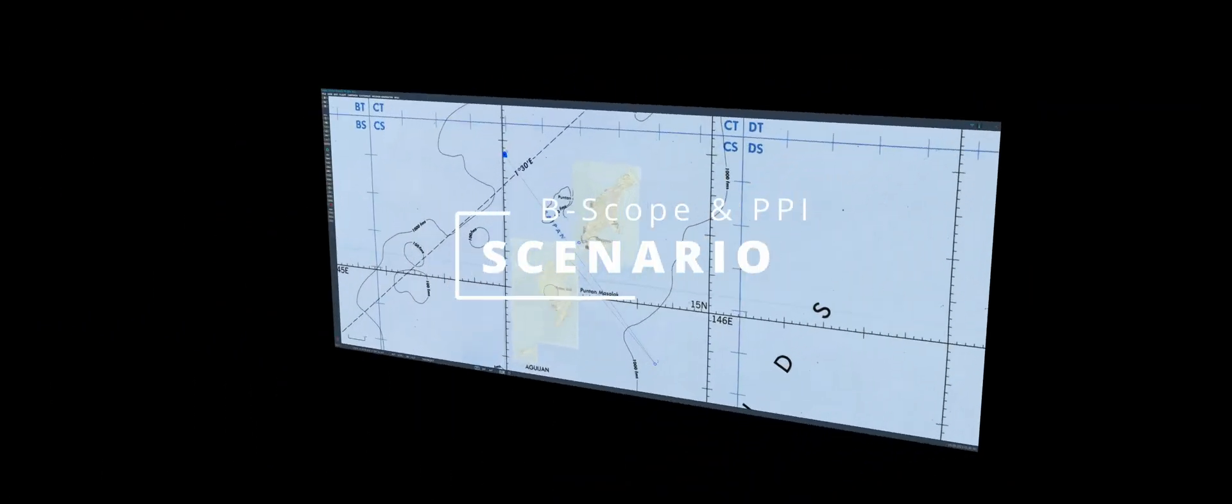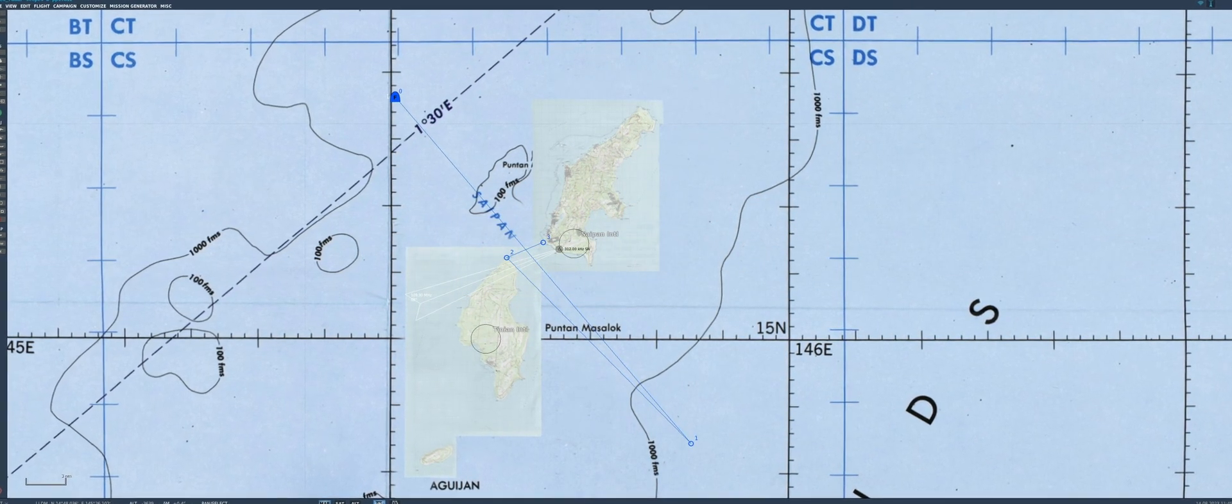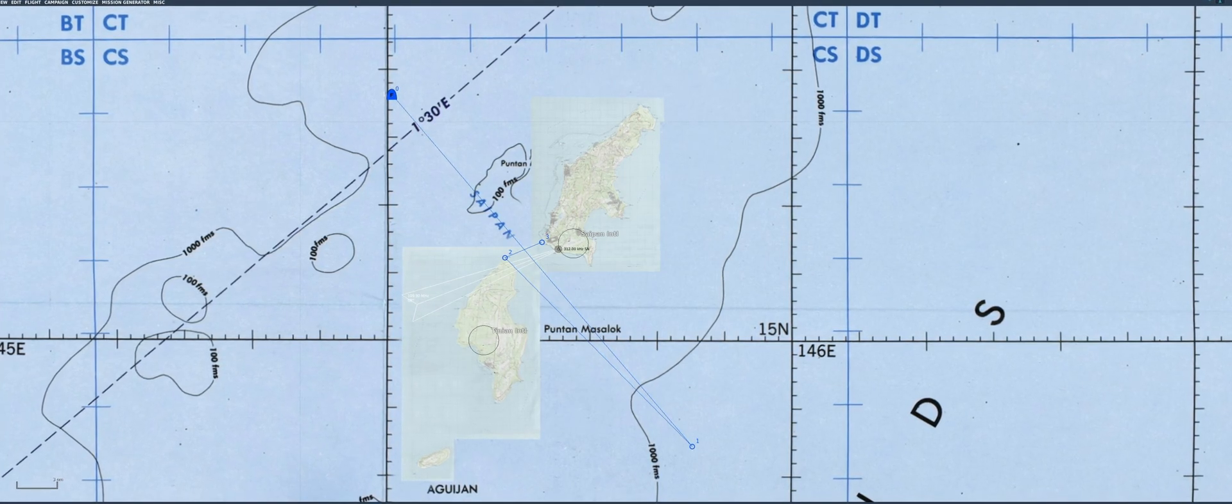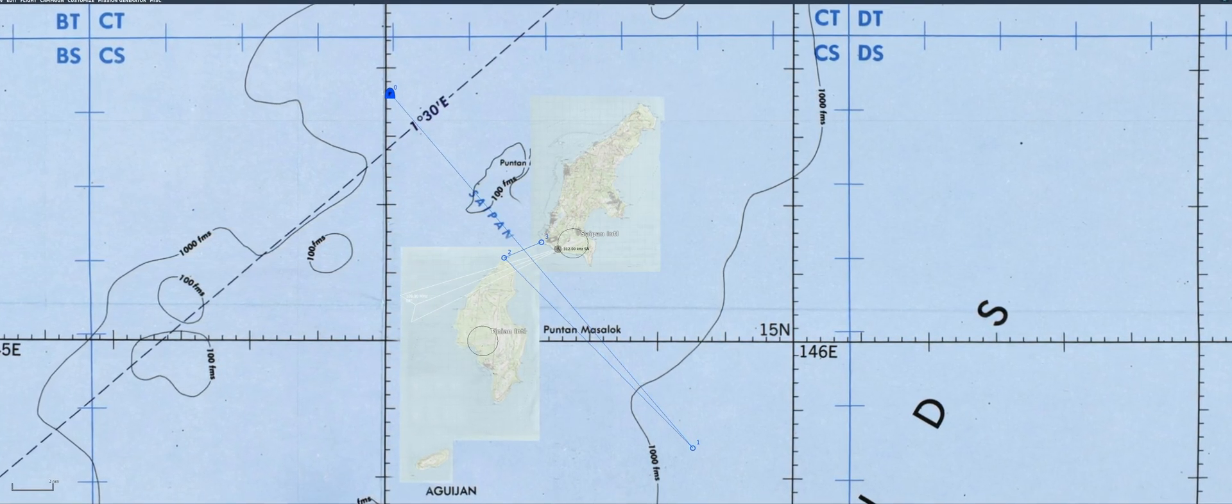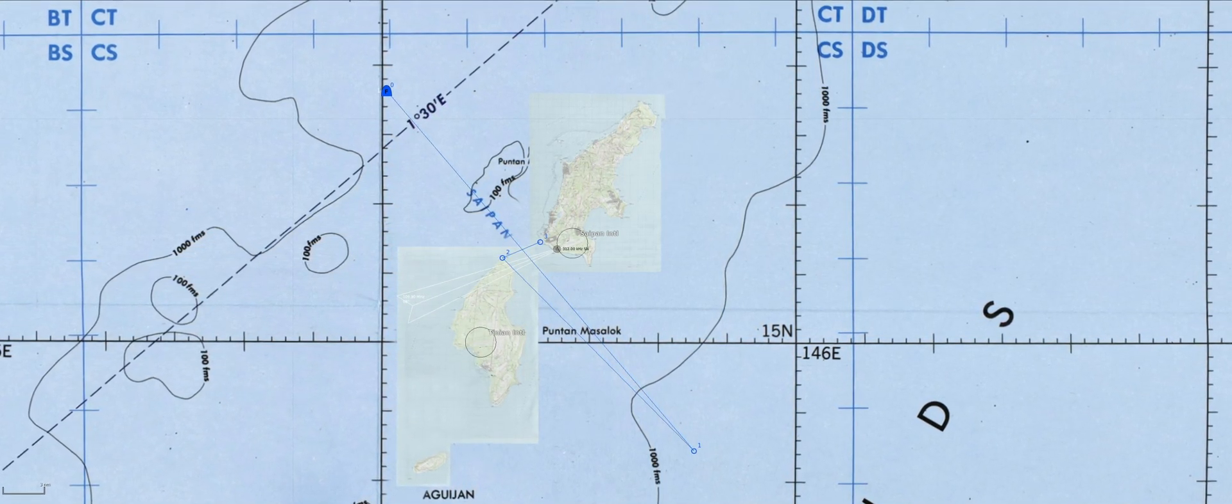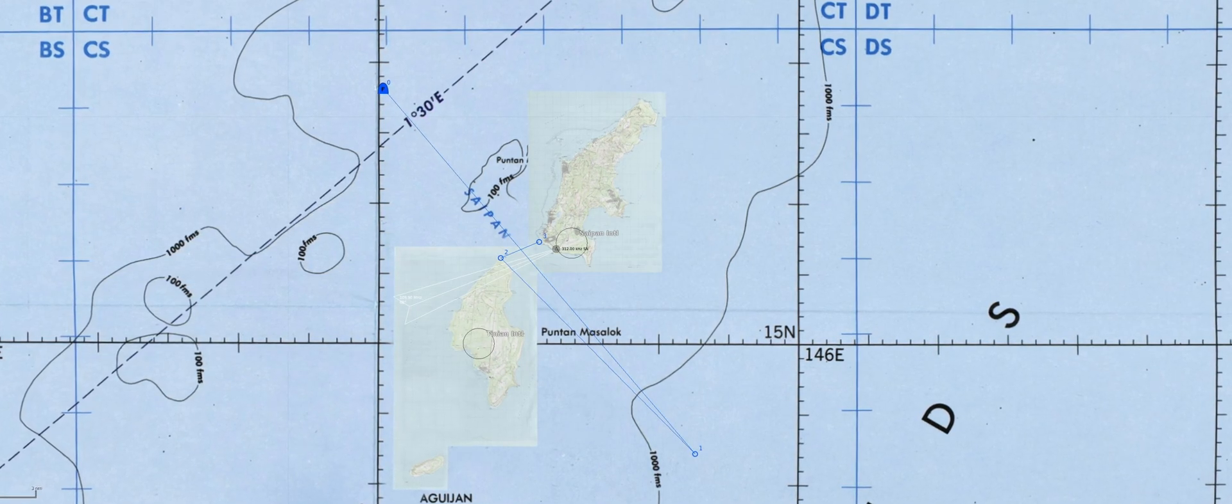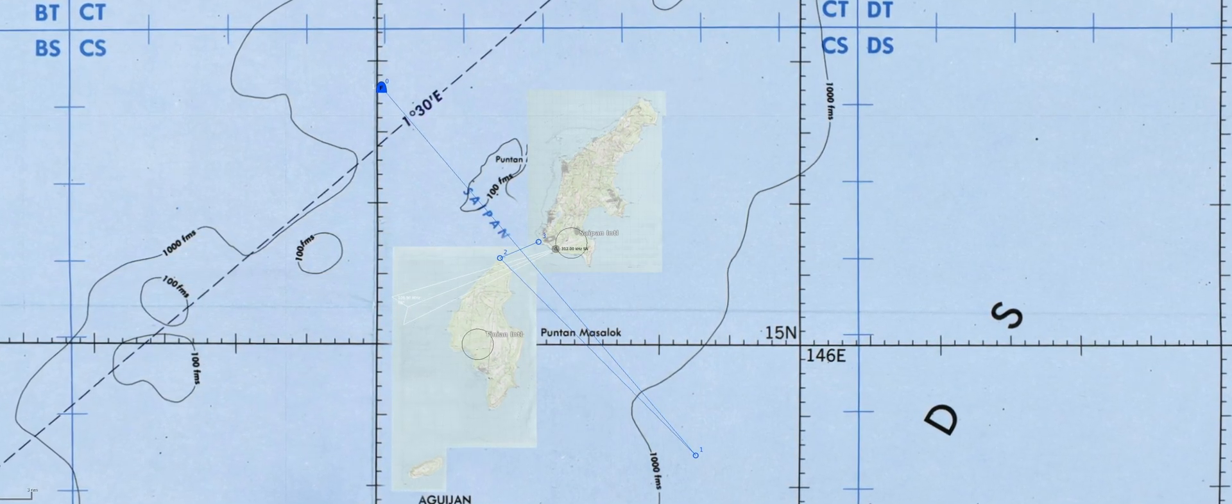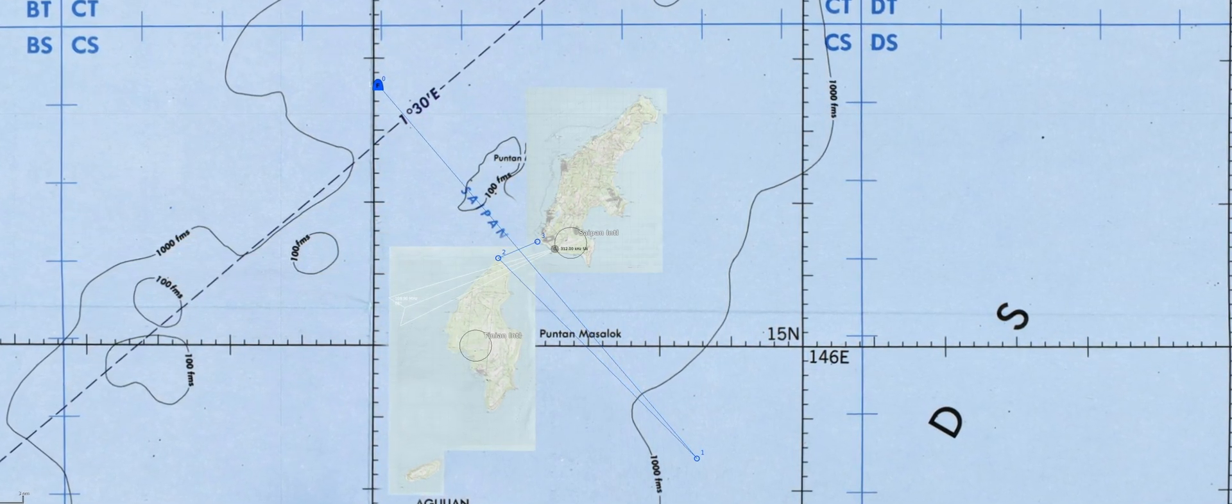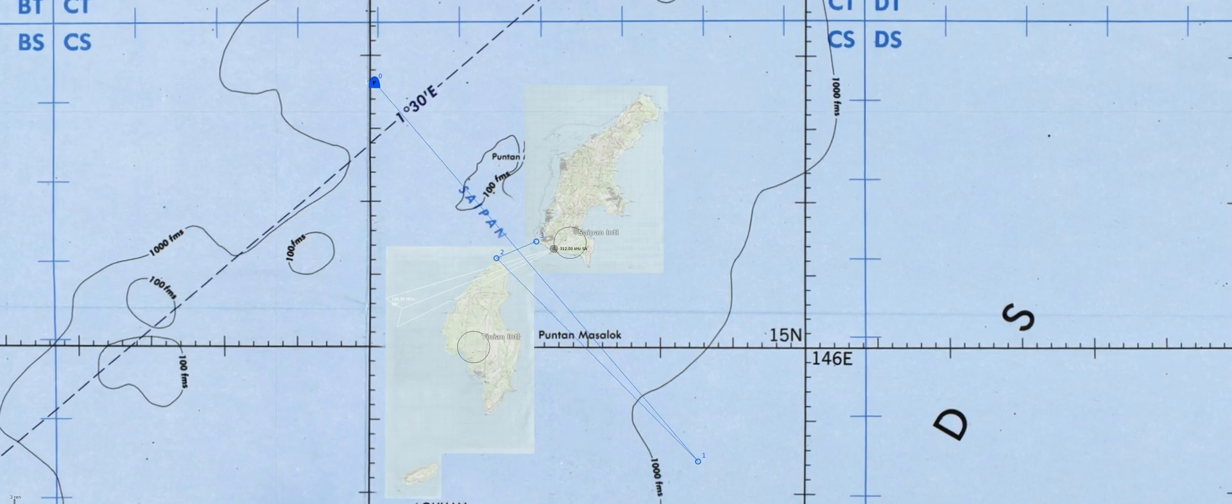This is the scenario we will be using, using our trusted F-14 Tomcat since it displays both types of scopes at the same time. This is the Marianas map, and we will be flying through the narrow corridor between Saipan and Tinian, maintaining the latter on our right-hand side.